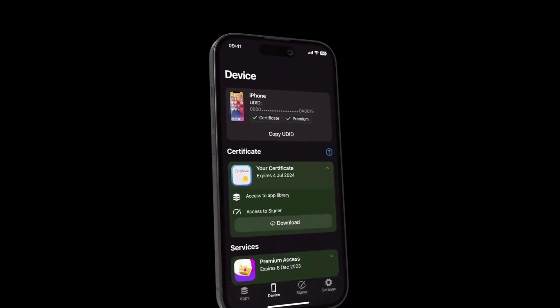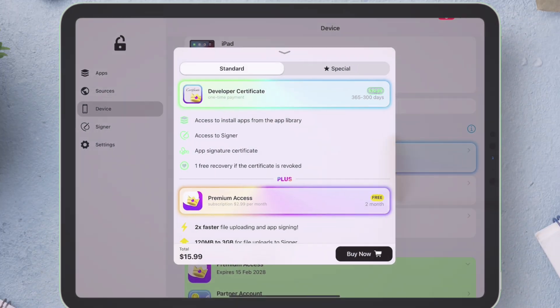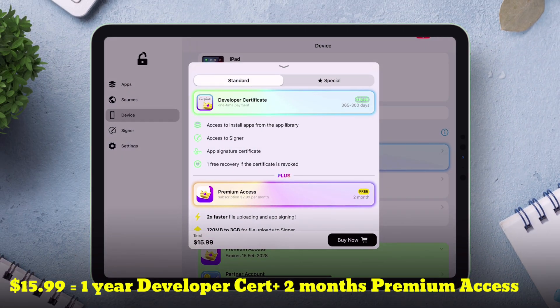Flexstore removes the guesswork. It allows three ways of using certificates, including affordable personal and paid options, starting at $15.99.